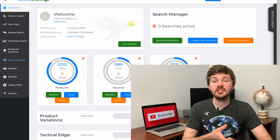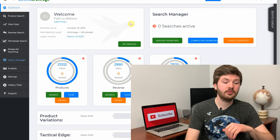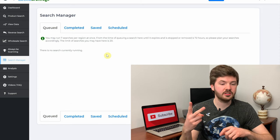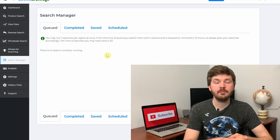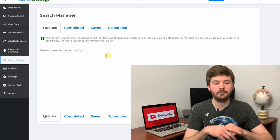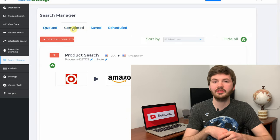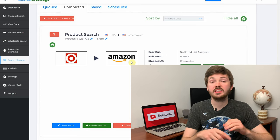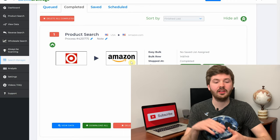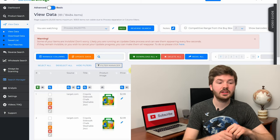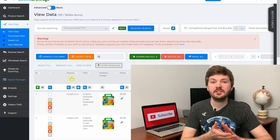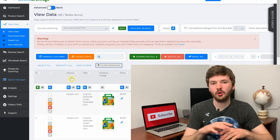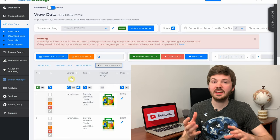Here on Tactical Arbitrage's dashboard, I go down to Search Manager rather than the View Data tab. In Search Manager you have your queued, completed, saved, and scheduled searches. If you're doing this full-time, you want a ton of queued searches so you always have results to dig through. We'll click on Completed to look at the search results from the previous two videos. I prefer Search Manager versus View Data because the searches are broken down individually rather than all 20,000 items lumped together.